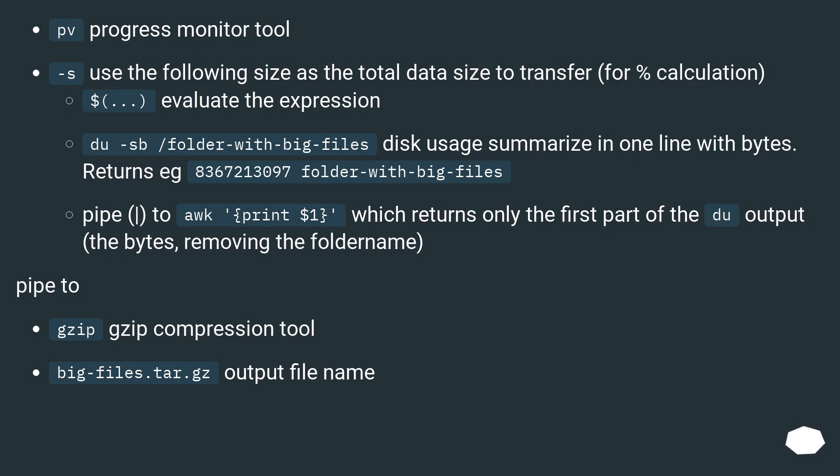PV - progress monitor tool. S - use the following size as the total data size to transfer for percent calculation. $(...) - evaluate the expression. du -sb /folder-with-big-files - disk usage summarize in one line with bytes.